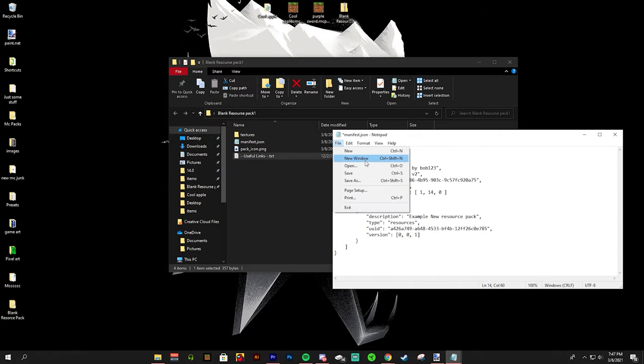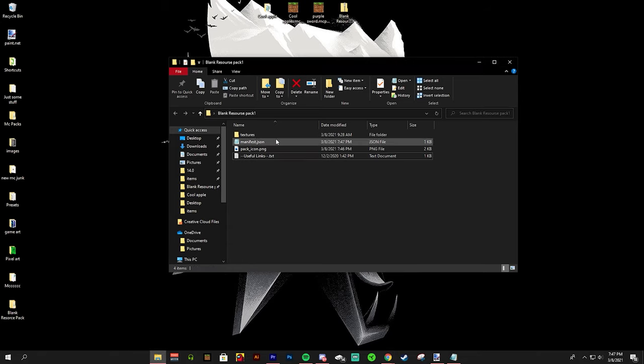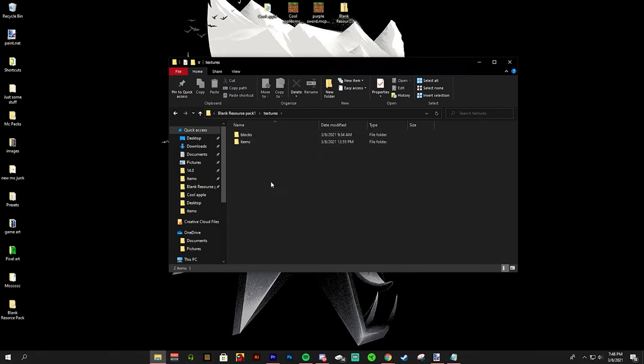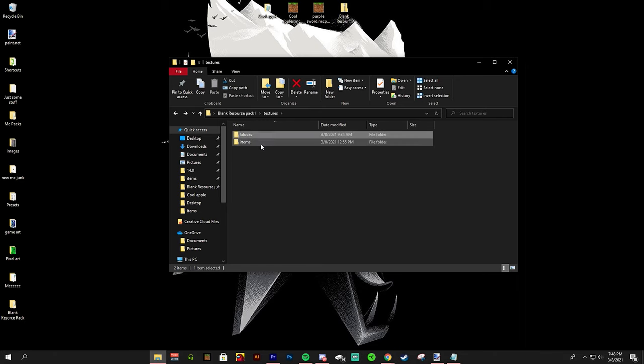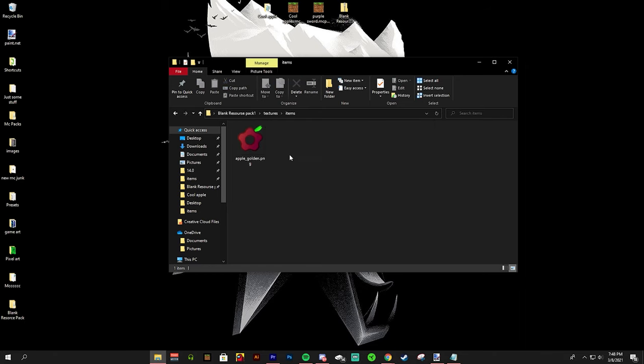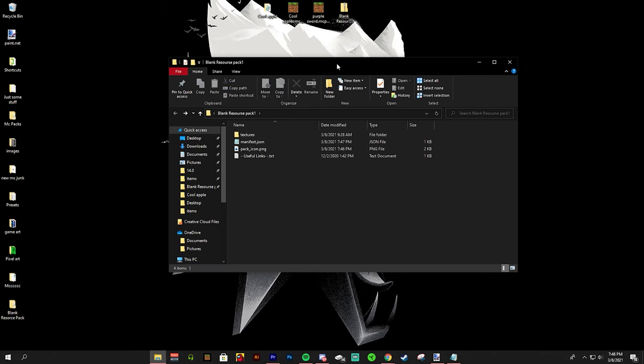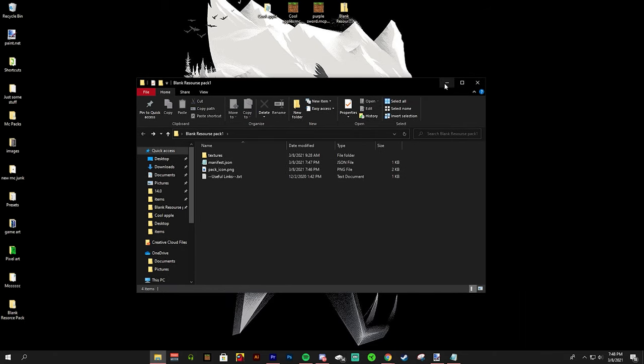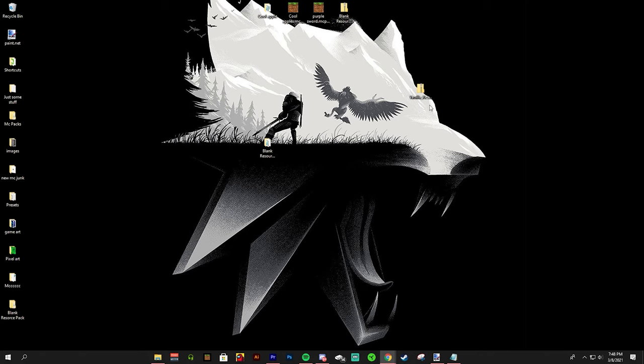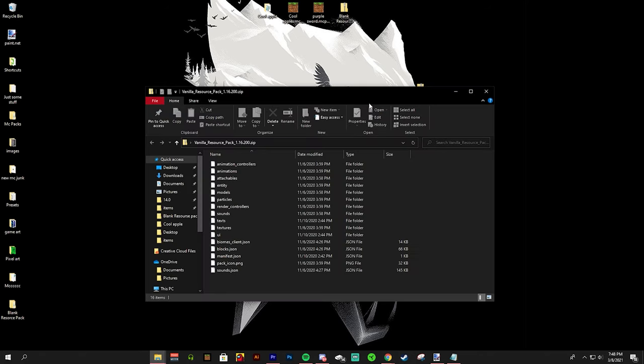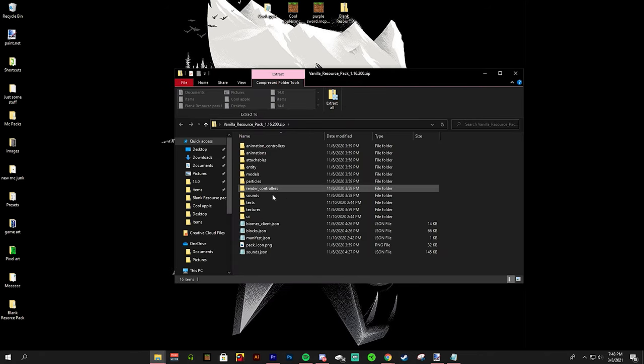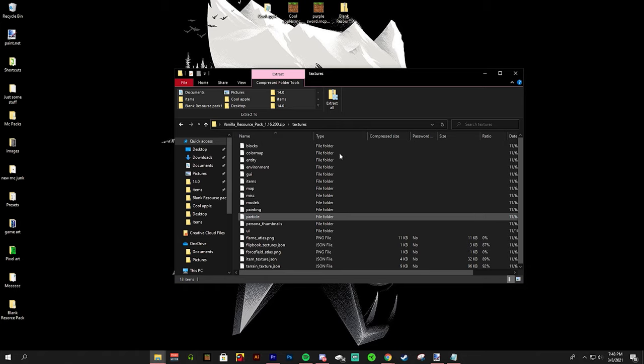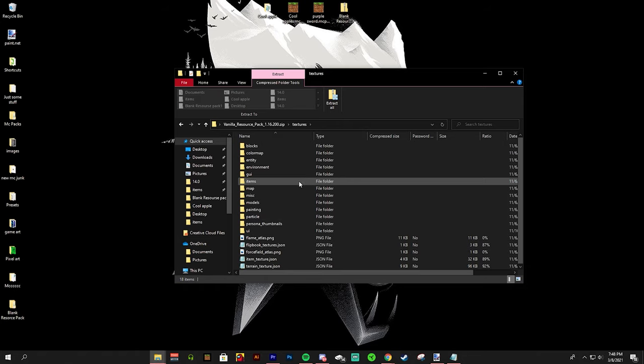So now that you have the pack icon, the title and everything, now all we need is the textures. In this textures file, you can have a lot of different files so it may get confusing. You can always look back on the vanilla Minecraft folder to see where everything goes.